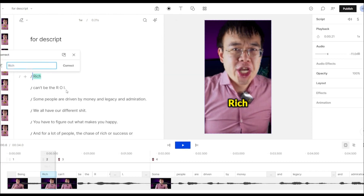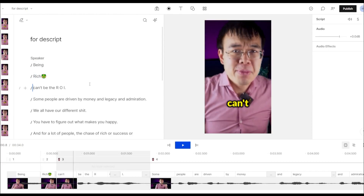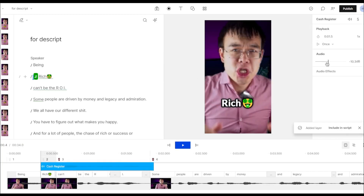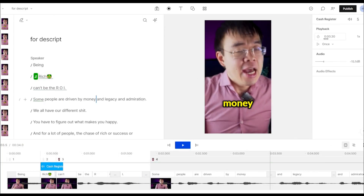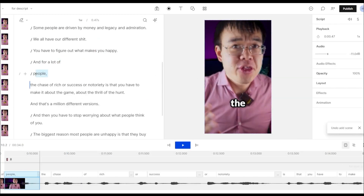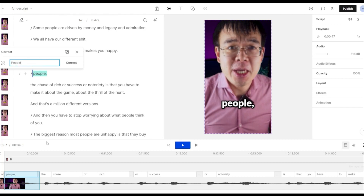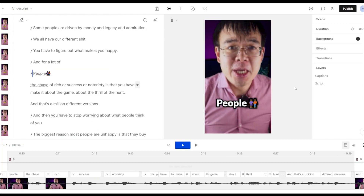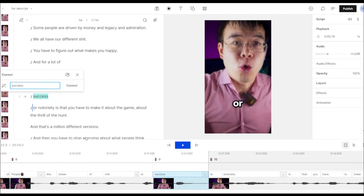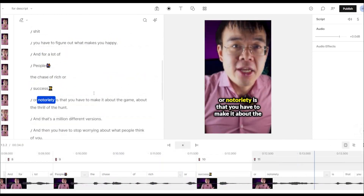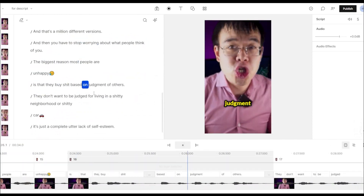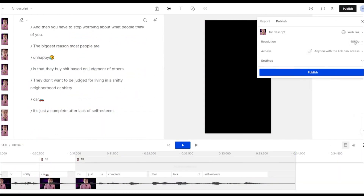After you make the reel, just export the video file and you can upload them to places like TikTok, Instagram, Facebook, and YouTube Shorts. Once again, I have a link to Descript in the description below. The free version is completely free and it's enough for you to get started and then you can decide if you want to upgrade to the pro version. I hope you guys enjoyed this quick little video tutorial and I'll see you guys in the next one. Take care.